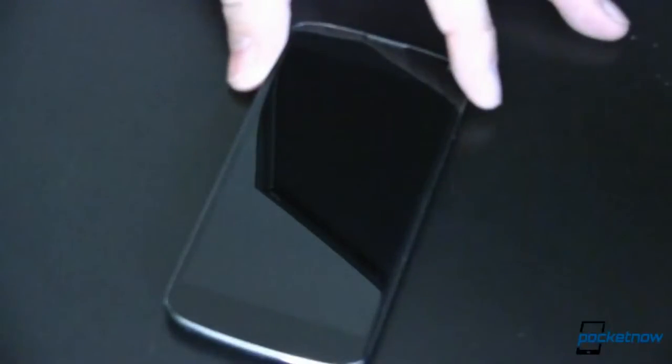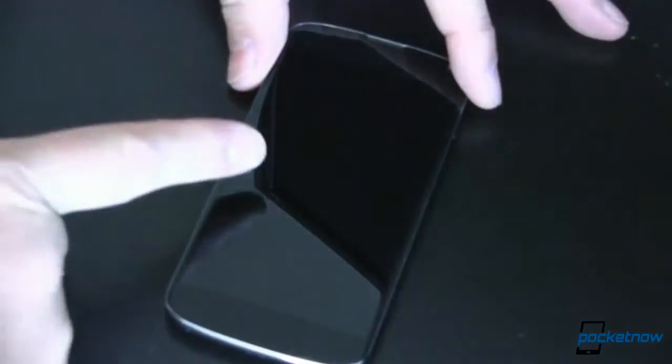This is my Nexus 4. It is rooted. I am running a custom ROM. For you to do this, you do need to be rooted and you need to flash a custom kernel. We'll get to that in just a minute.